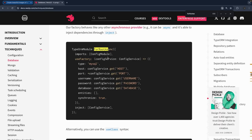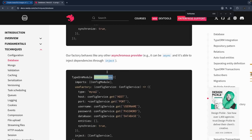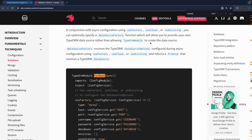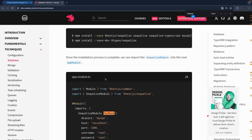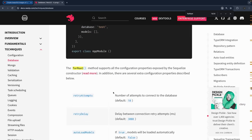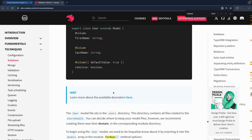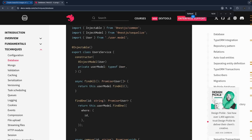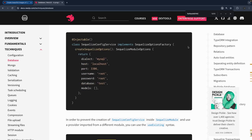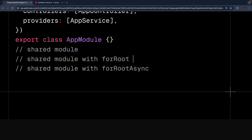Looking at `TypeOrmModule.forRootAsync` — a dynamically asynchronously invoked module — and `TypeOrmModule.forRoot` as a statically invoked module. `forRoot async` provides many different kinds of configuration options: you can pass a class provider and various other configurations. So we need to make a custom module that supports both `forRoot` and `forRoot async` — you can decide to include both methods in your module.